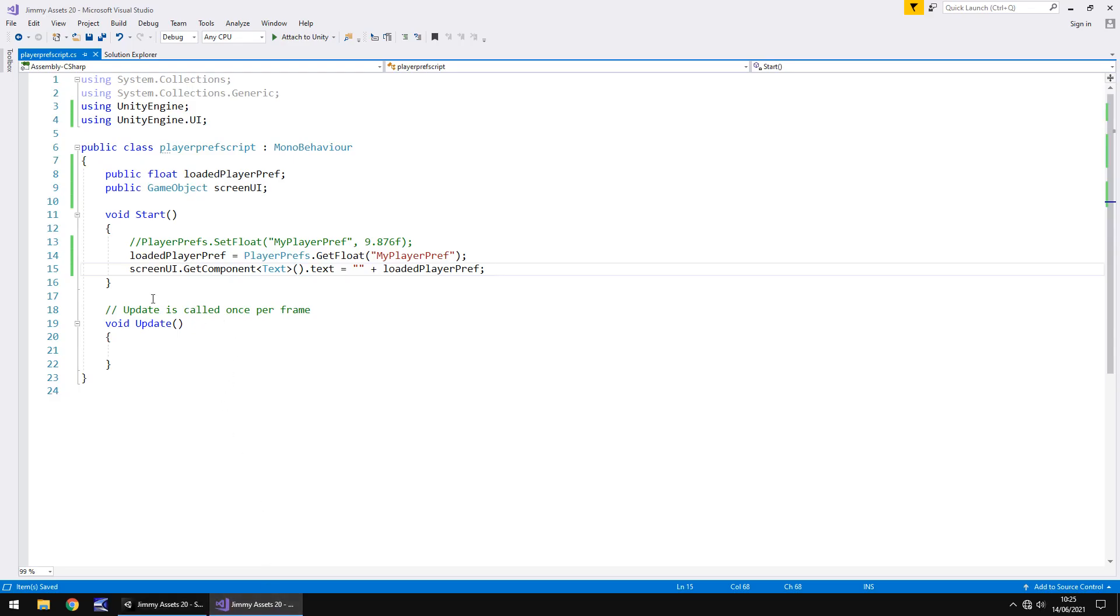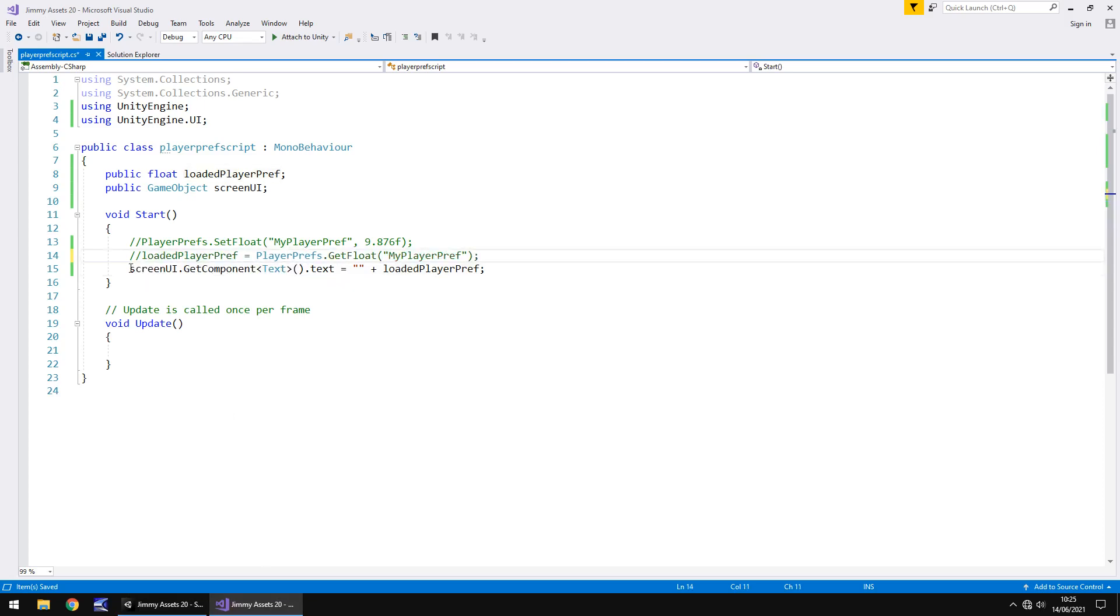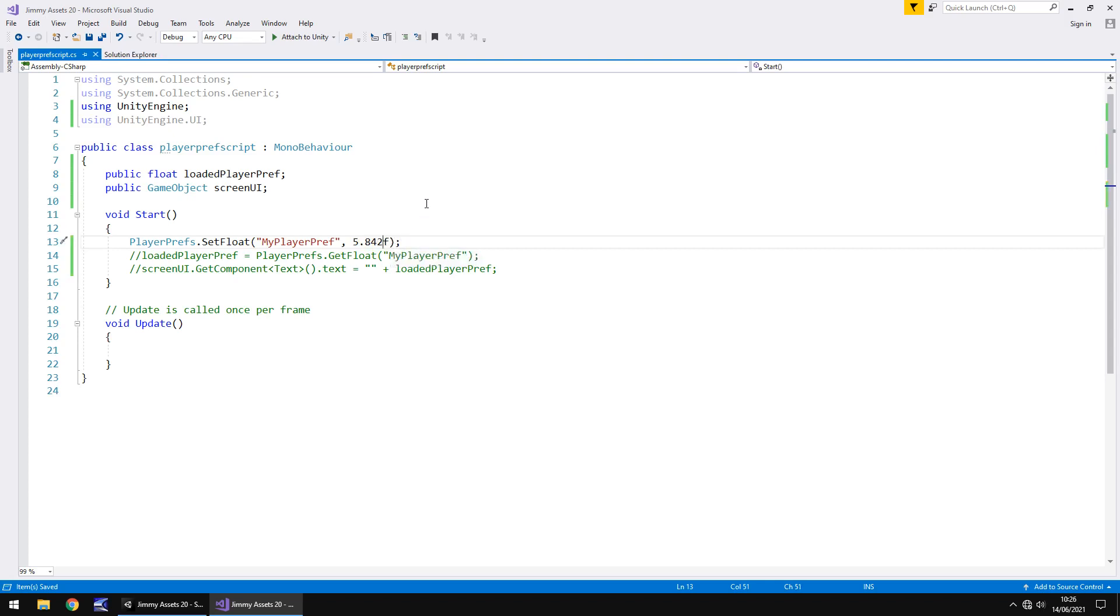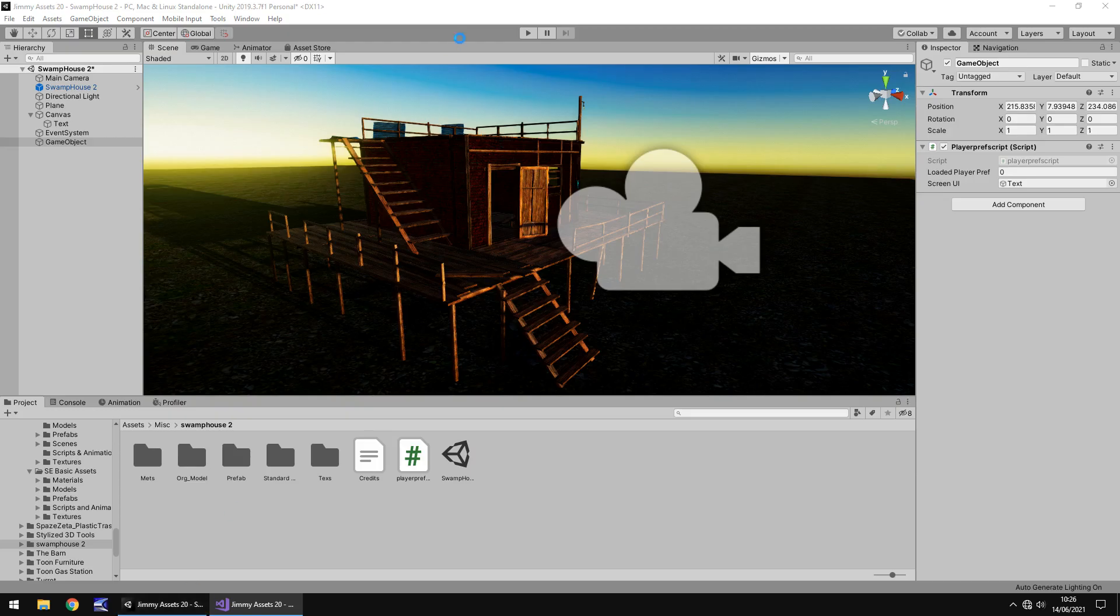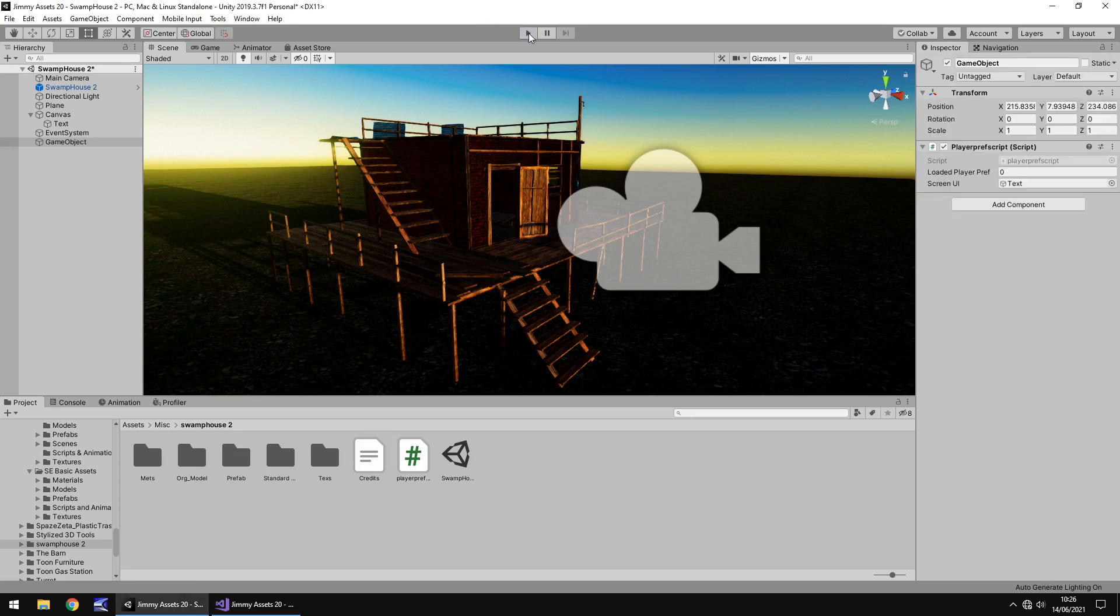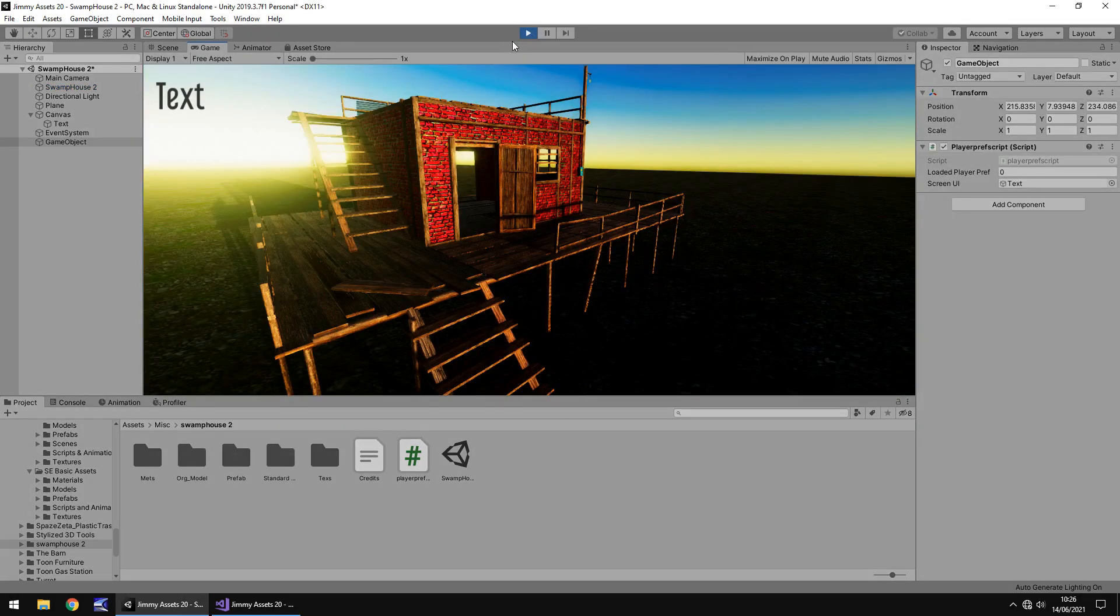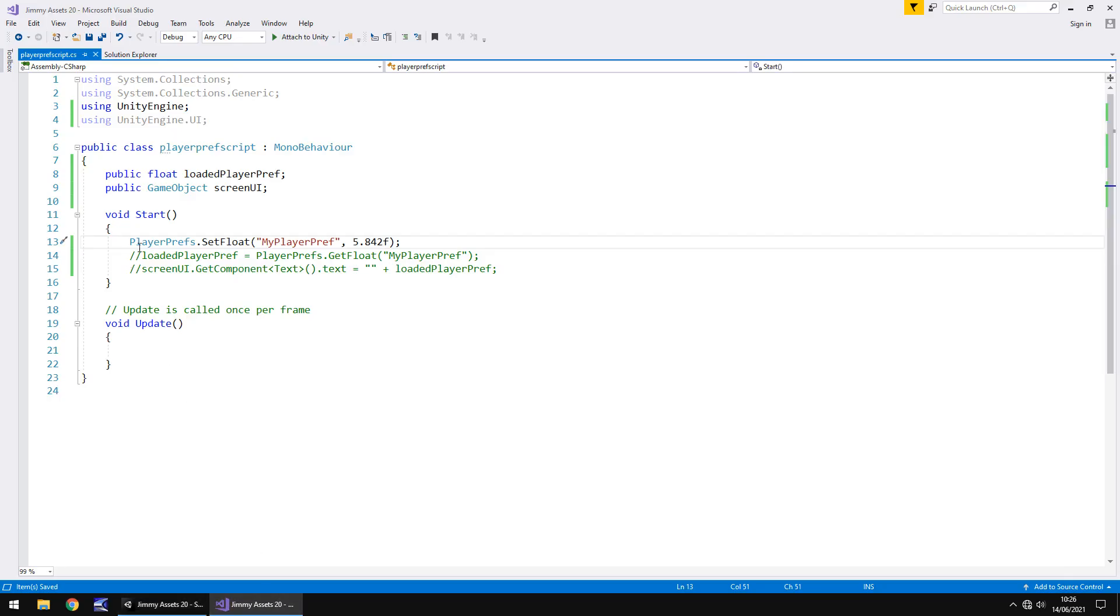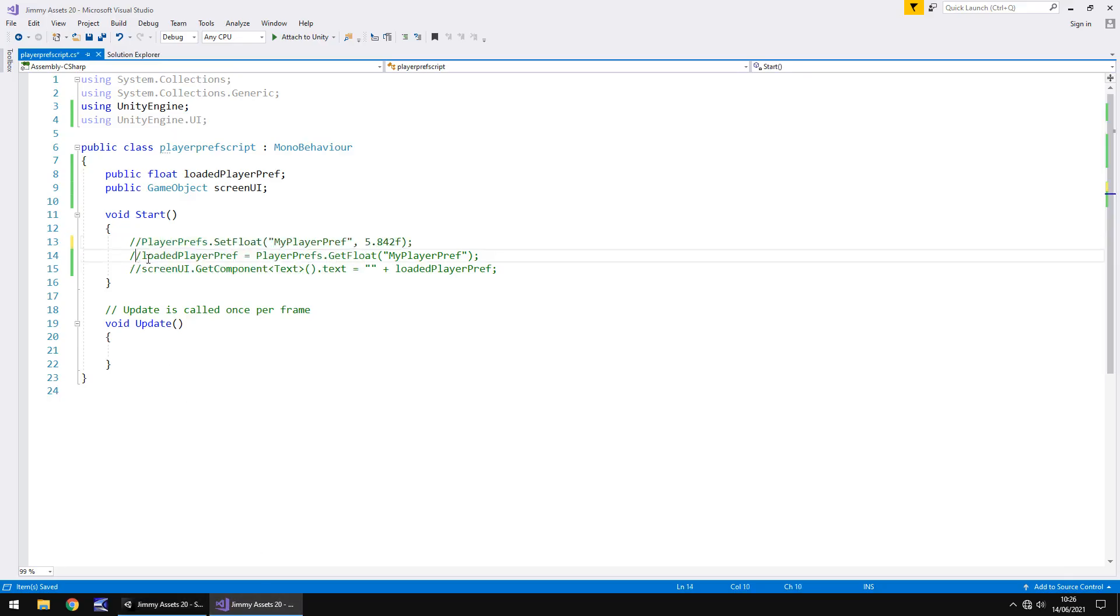So once again, if we get rid of those two lines of code and change this, and we'll have this as 5.842, save. It will obviously just run this line of code, so it won't display on screen just yet. So remember that first line of code is saving the value into the PlayerPref. Good. And now if we stop that line of code but run the other two, once again we should be able to see that it loads in the value and displays it on screen.